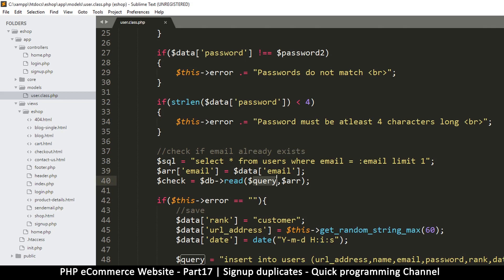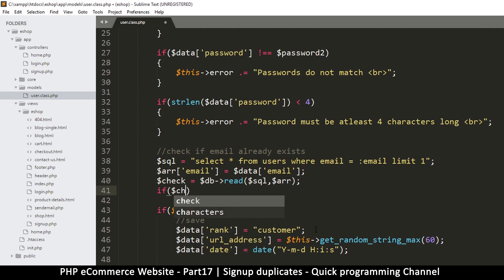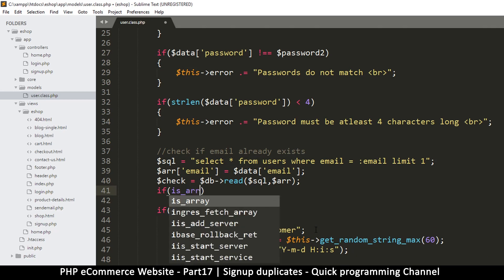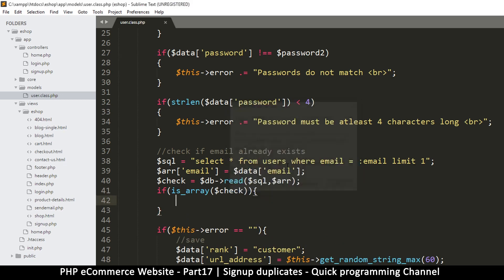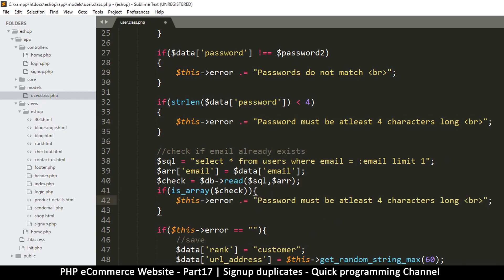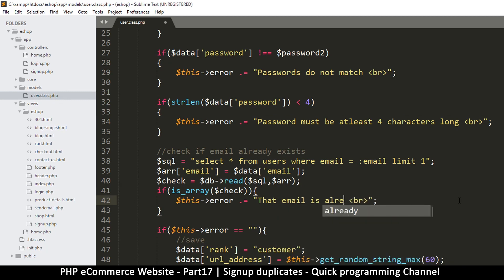Now instead of 'query' here of course it's 'SQL'. Now we just check if 'check' is an array — just to be sure. If it's an array then we have a problem, it means somebody is already using this email. So let's write our error there and we are going to say: 'That email is already in use.'